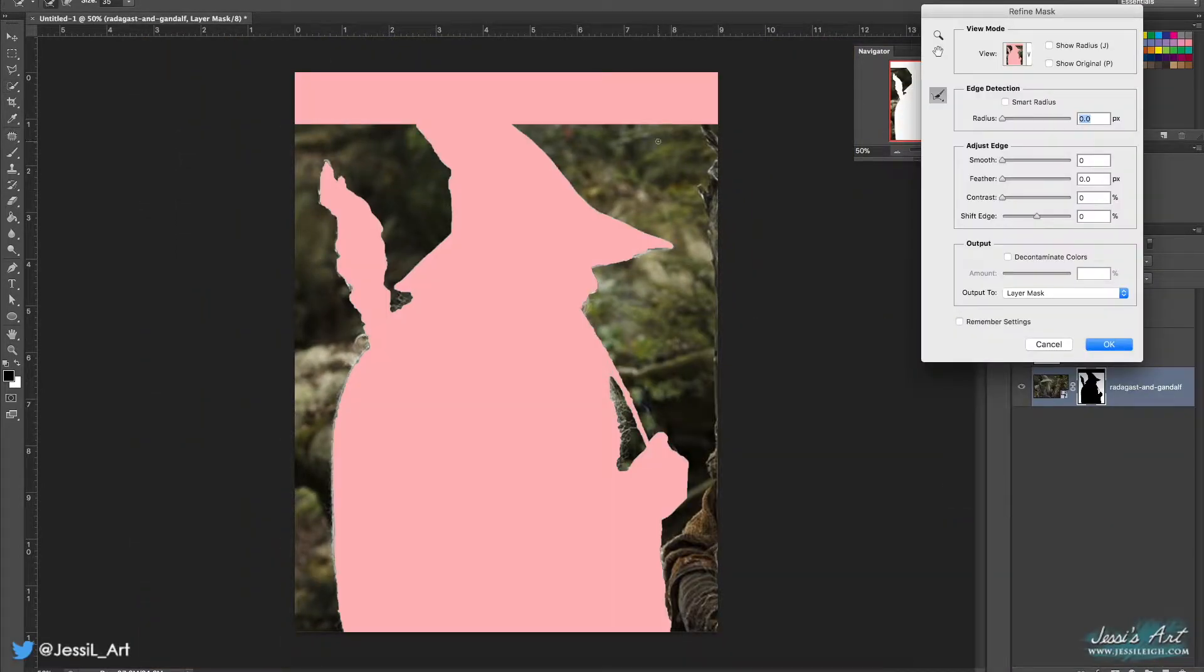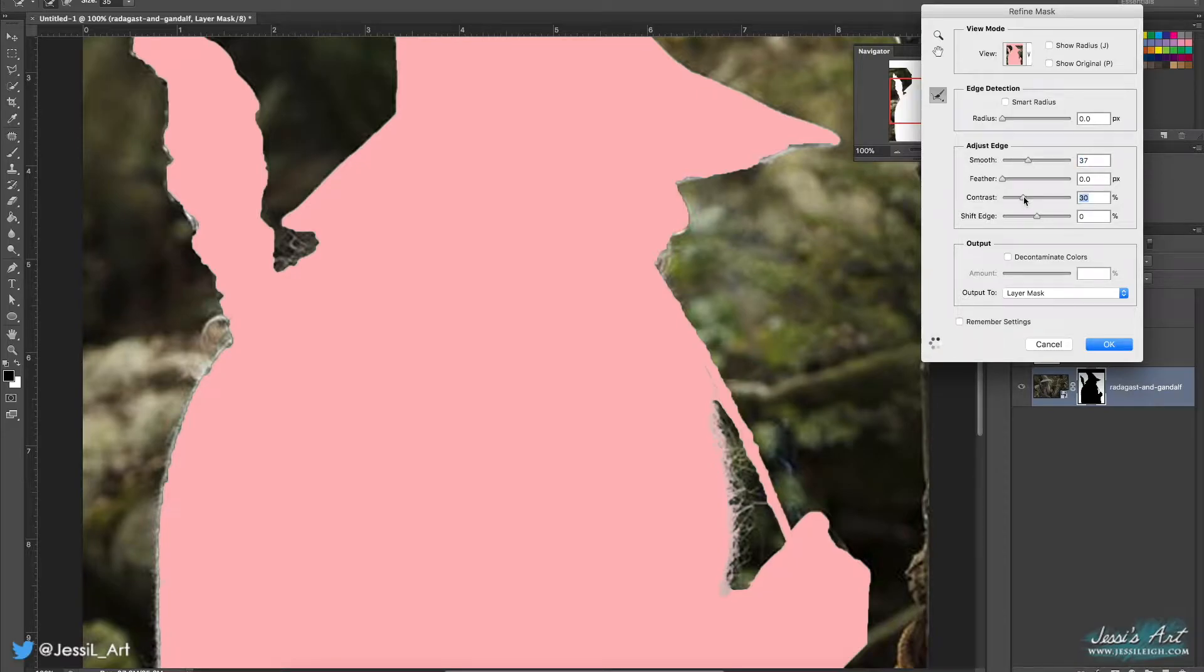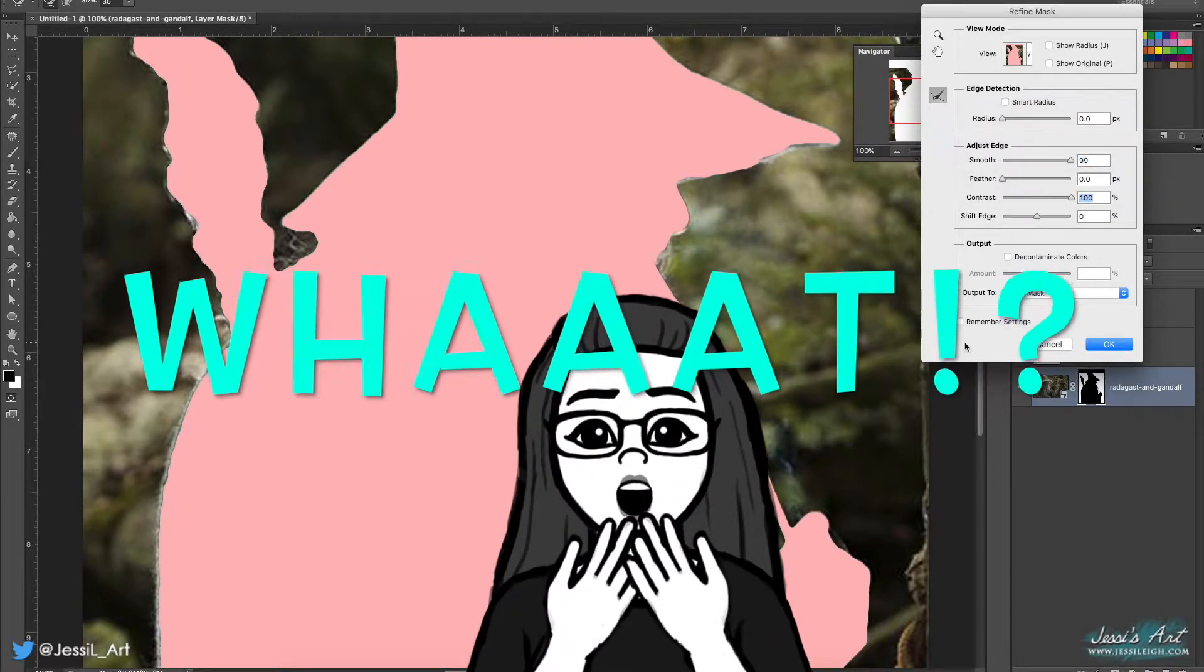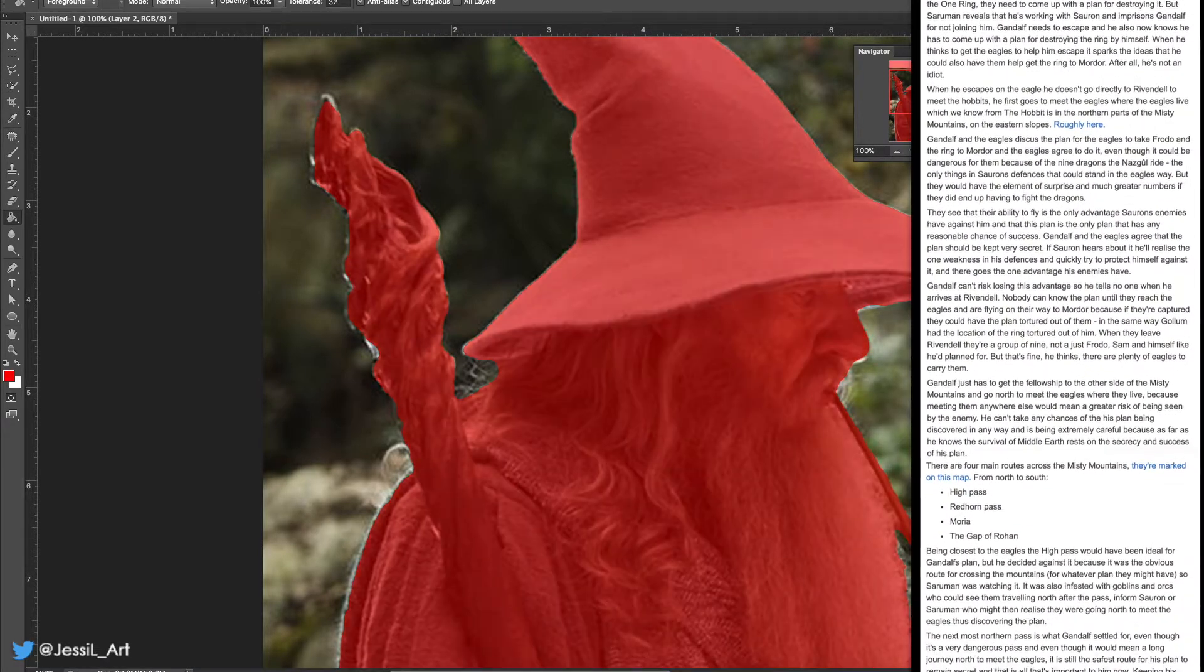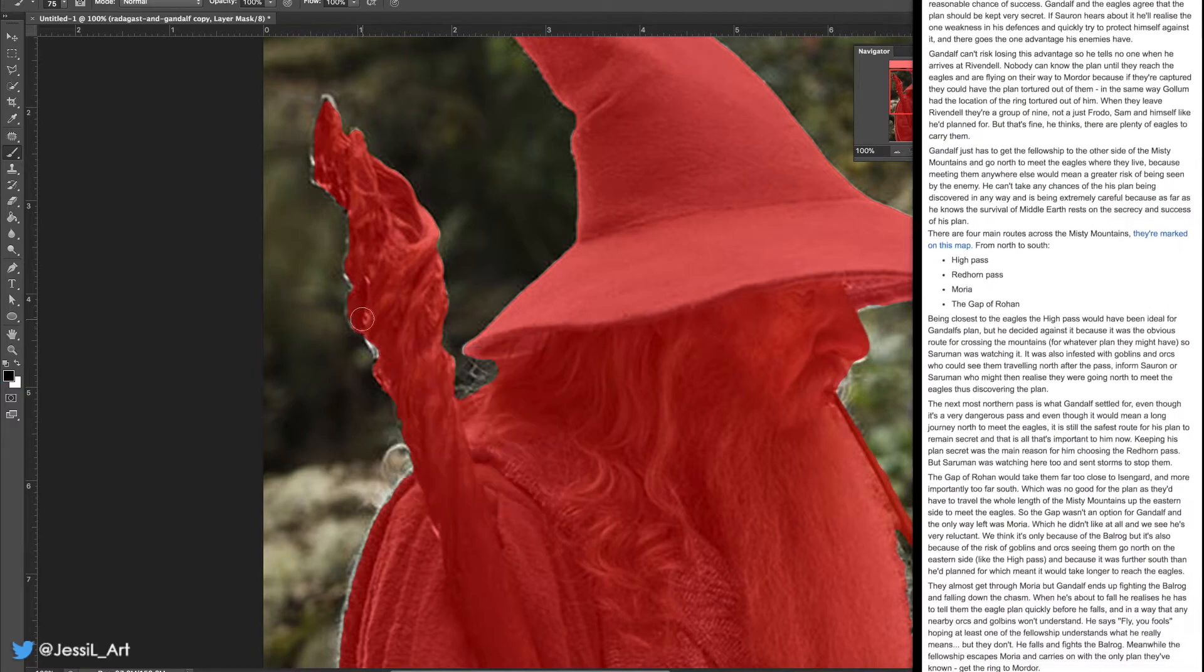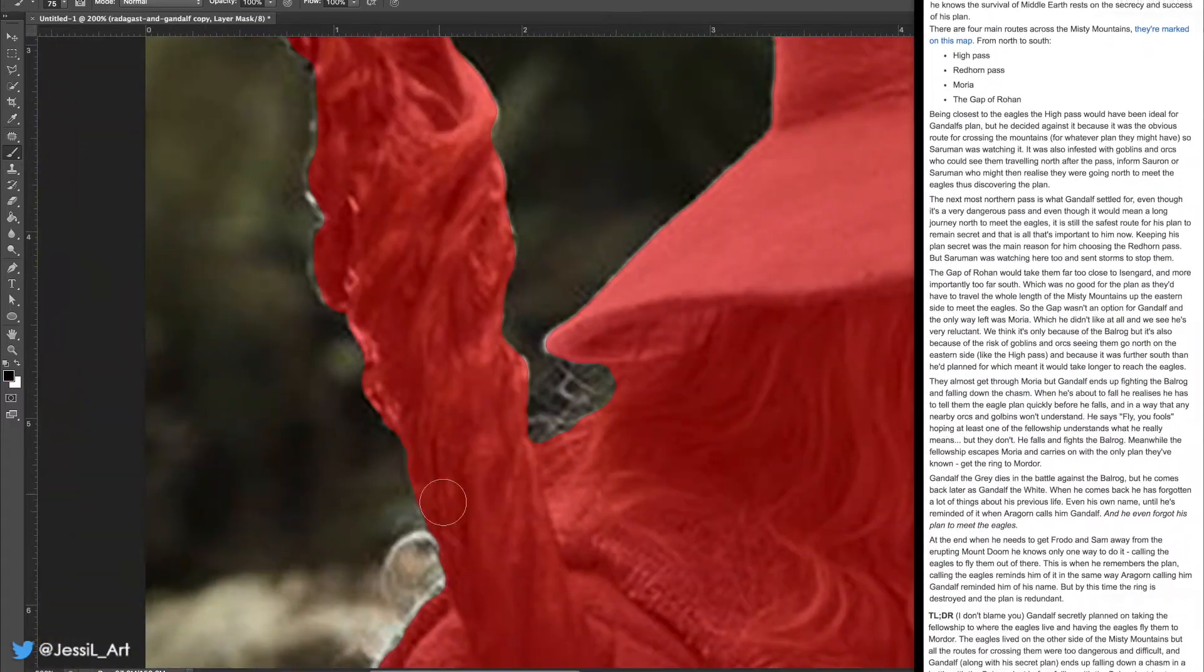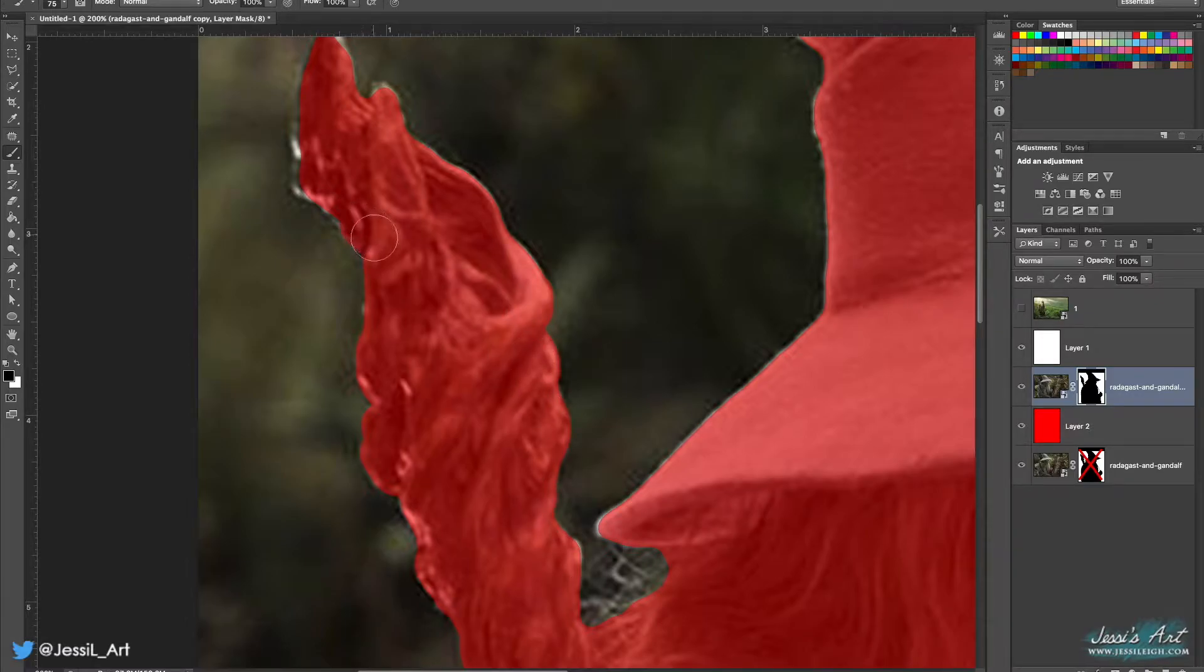Well, get ready to have your mind blown. Gandalf actually was going to fly the eagles to Mount Doom. What? I know, but Vulcan Deathgrip wrote this fan theory on Reddit detailing how Gandalf was completely planning to ask his eagle friends to just fly everyone over to Mount Doom and destroy the ring. But then he got sidetracked.